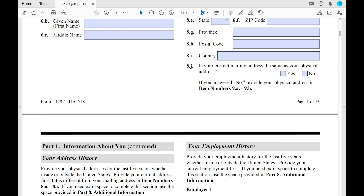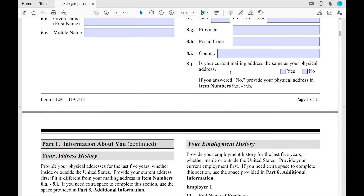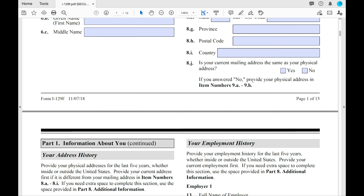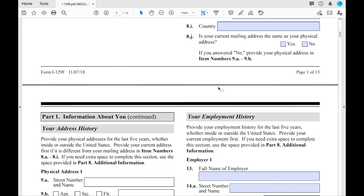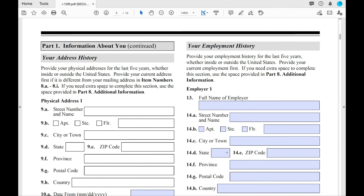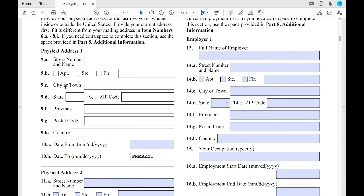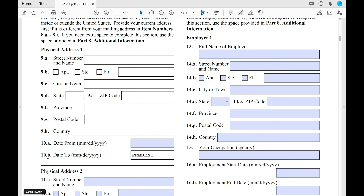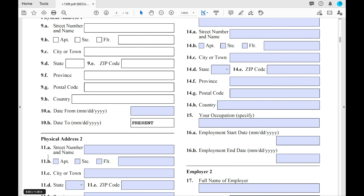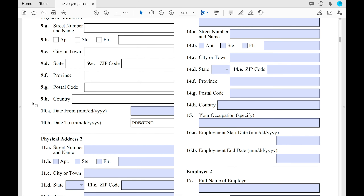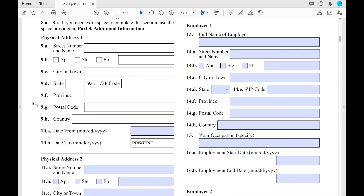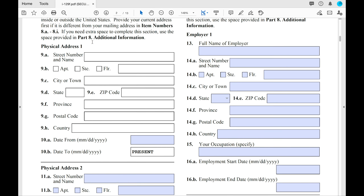You'll indicate whether your current mailing address is the same as your physical address. If mail goes somewhere other than where you live, you'll need to provide your physical address as well. In Part 1, you'll also need to put your physical address — this covers all the places you've lived within the last five years. If you've only lived in one place, fill out just the top one. If you've lived in more than two places, provide those addresses in Part 8.